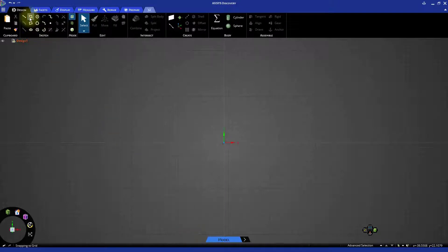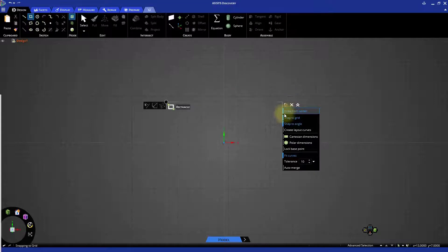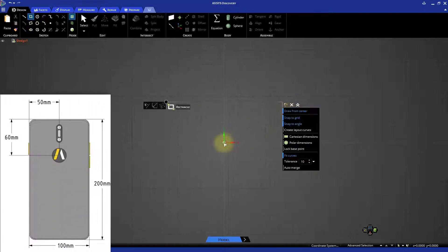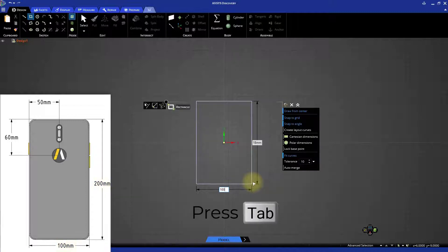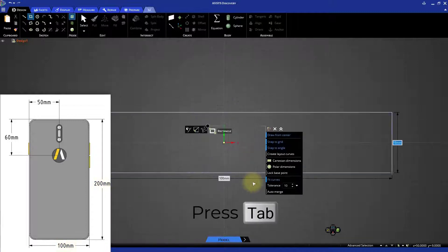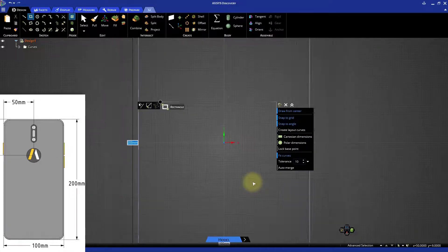Start the rectangle sketch tool and from the options panel select draw from center. Place the starting point in the center and sketch a rectangle that's 200 millimeters high by 100 millimeters wide. Use the tab key to select the dimension and enter the appropriate value.